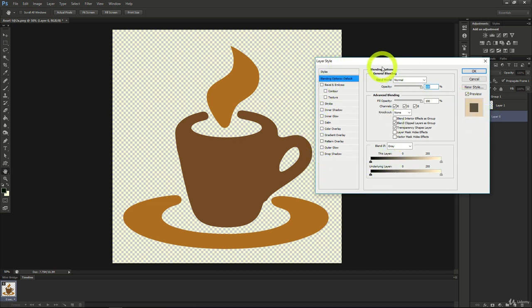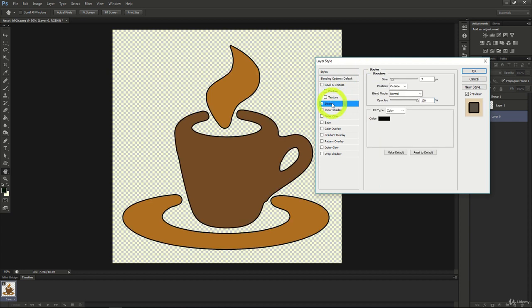One option that is quite popular, especially with text, is the stroke option. The stroke option allows you to create an extra highlight of color around the object in your layer. Doing this can create a nice border effect to make objects stand out.